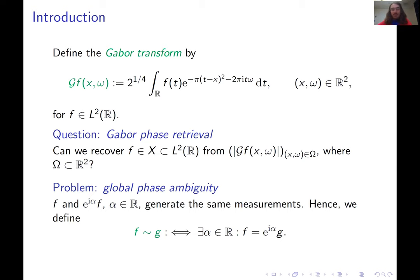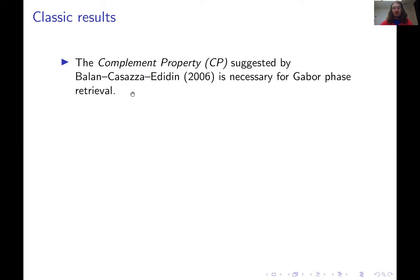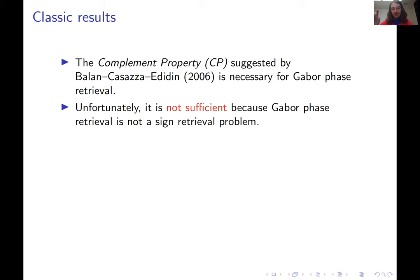Now I think a good next step is to learn a little bit about classical uniqueness results. The famous classical uniqueness result for phase retrieval in general is connected to the complement property, suggested by Balan, Kazatz, and Edidin in 2006. What you can show is that this complement property is necessary for Gabor phase retrieval. Importantly, it is necessary but not sufficient for Gabor phase retrieval, and what that tells us is that we cannot simply use this property to get a uniqueness result.